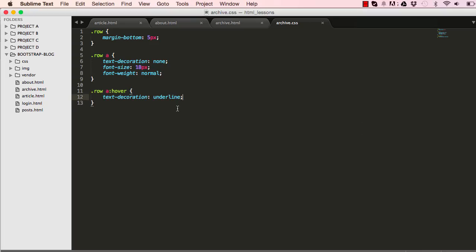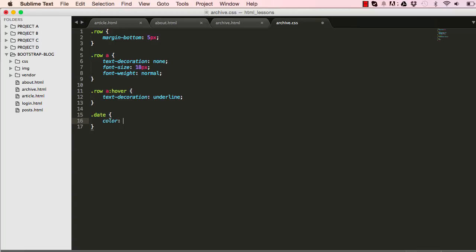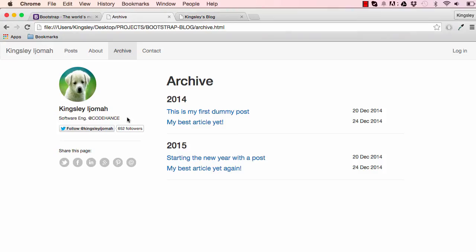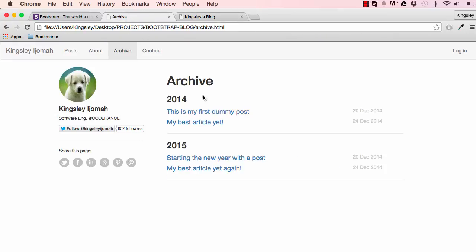We could style the date, so the color is grayish, hashtag ccc. That's it, it's no longer a focus point, it's somewhere in the background. That's the archive page done and it looks exactly as we wanted to.